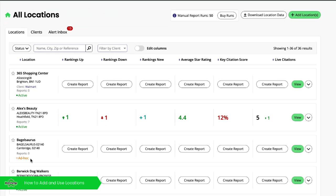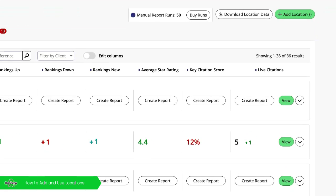I'll also just quickly show you how to add a location to your account. So from within the locations overview page, top right here you've got add a location.